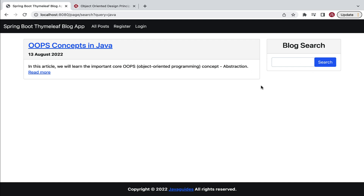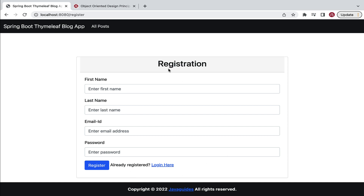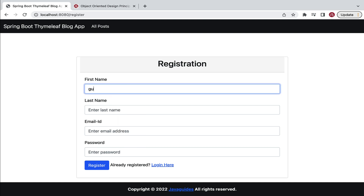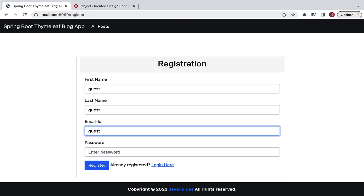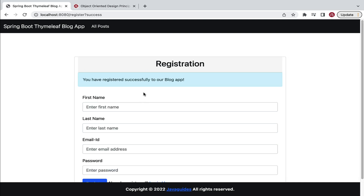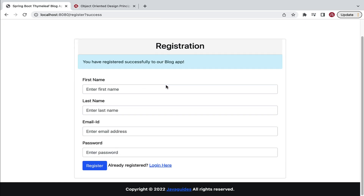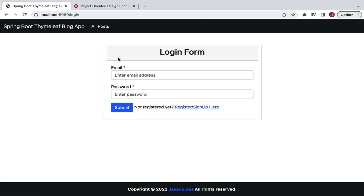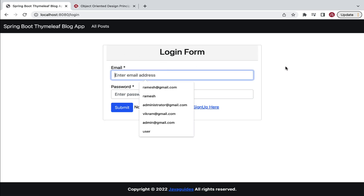Next, we are going to allow guest users to write a blog post on our blog application. If a guest user wants to write a blog post, they first have to register. We'll provide a register link to navigate to the registration page. For example, the guest user can enter first name 'Guest', last name 'Guest', email 'guest@gmail.com', and password 'guest', then click register. Once registered, the guest user can use the login option to navigate to the login page.